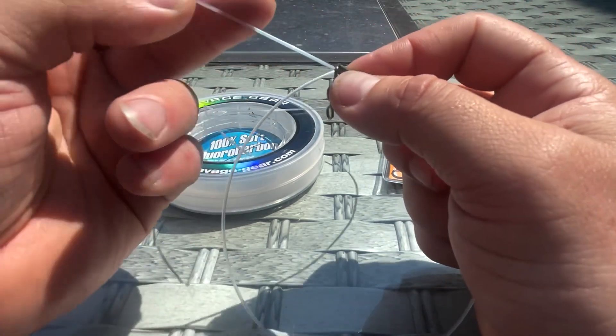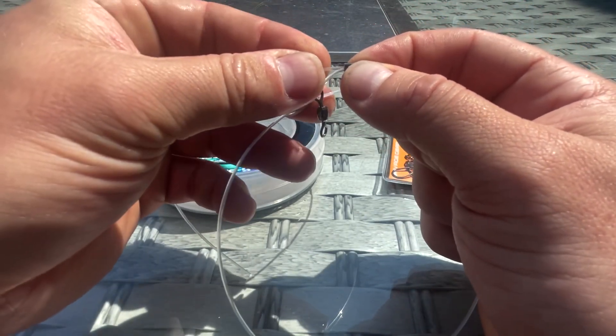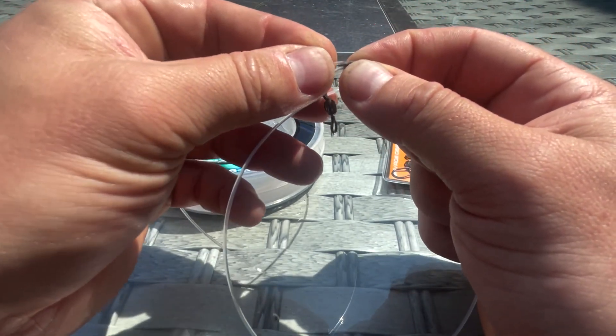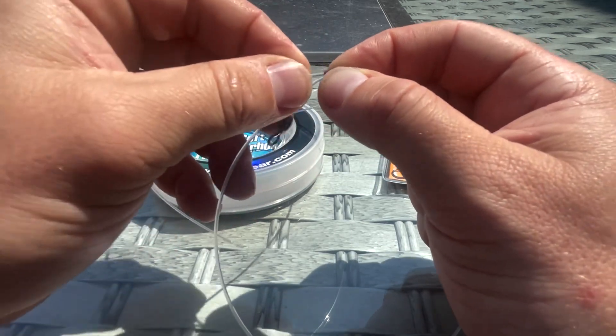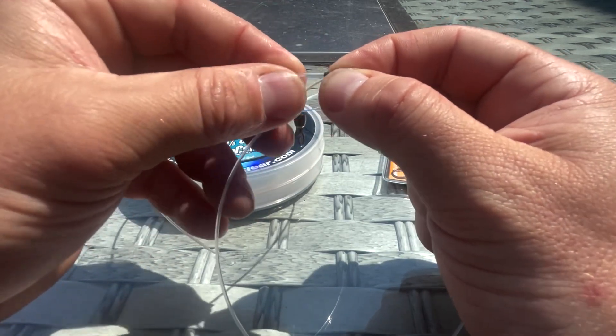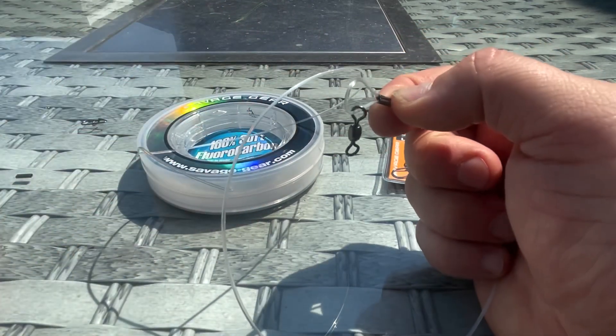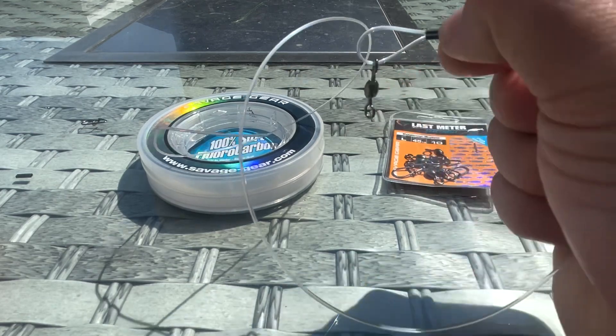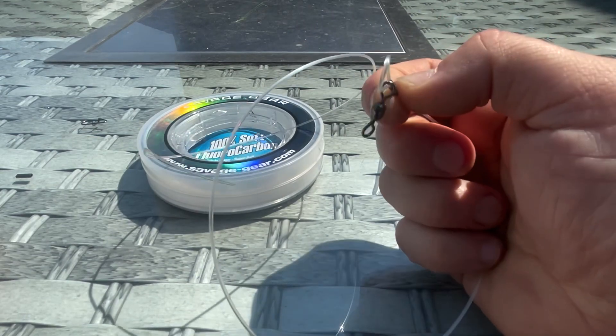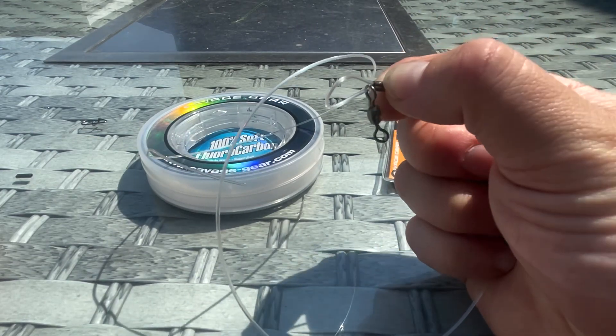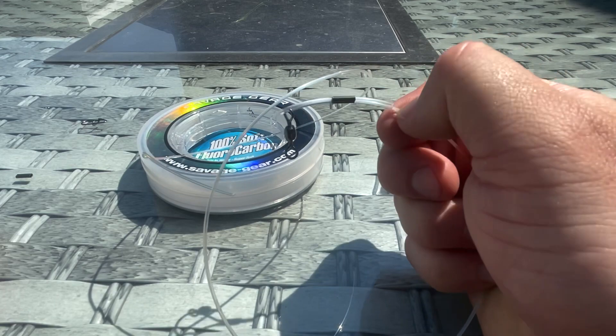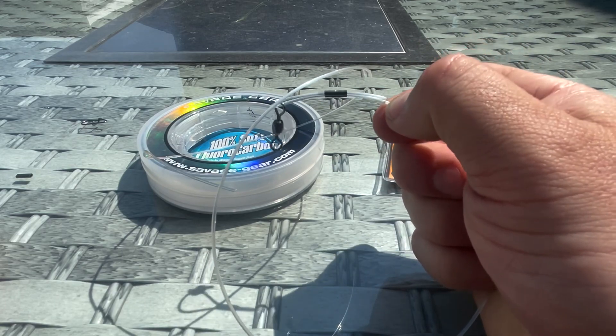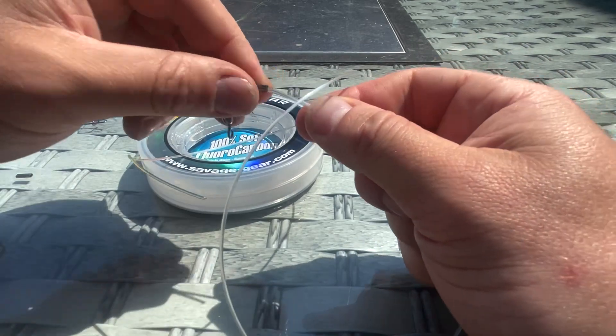With it being a double barrel crimp, we can just pass the trace material back through the end so we're left with that little loop and your trace material going one end, coming out the other, and you've got a little tag end with that.